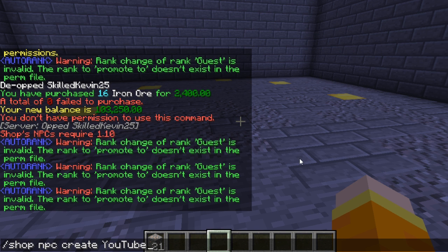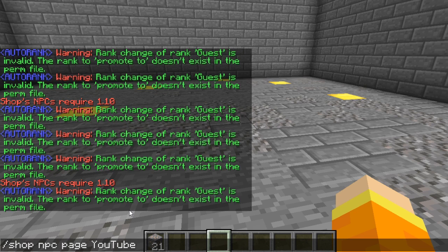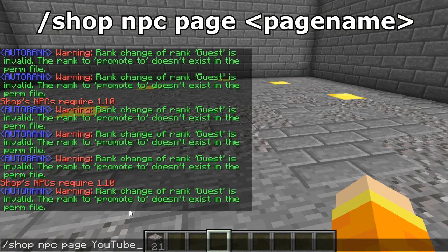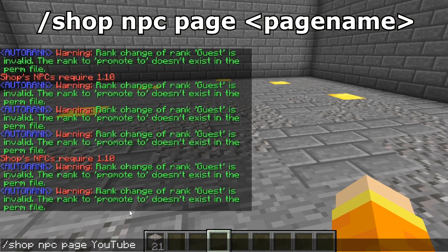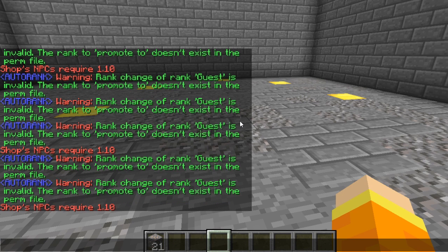If you're running 1.11 and the shop's plugin hasn't been updated with NPC compatibility yet, you're going to get an error message. Once it is supported, to link the NPC shop with a page you would use the command /shop npc page and then the page name — in this case "youtube". Running that command will link the YouTube page to your NPC shop.